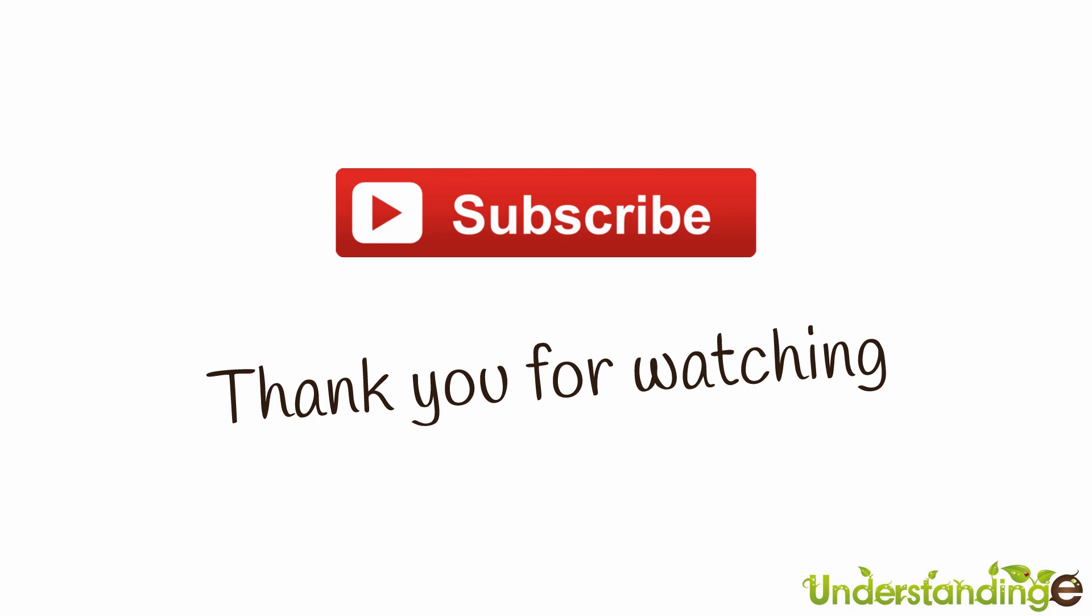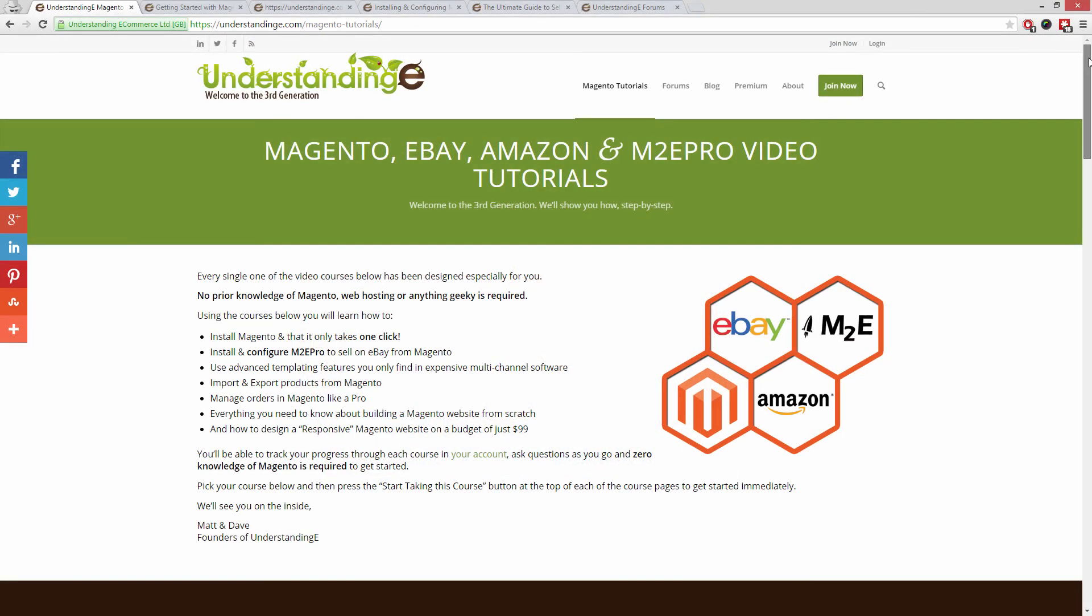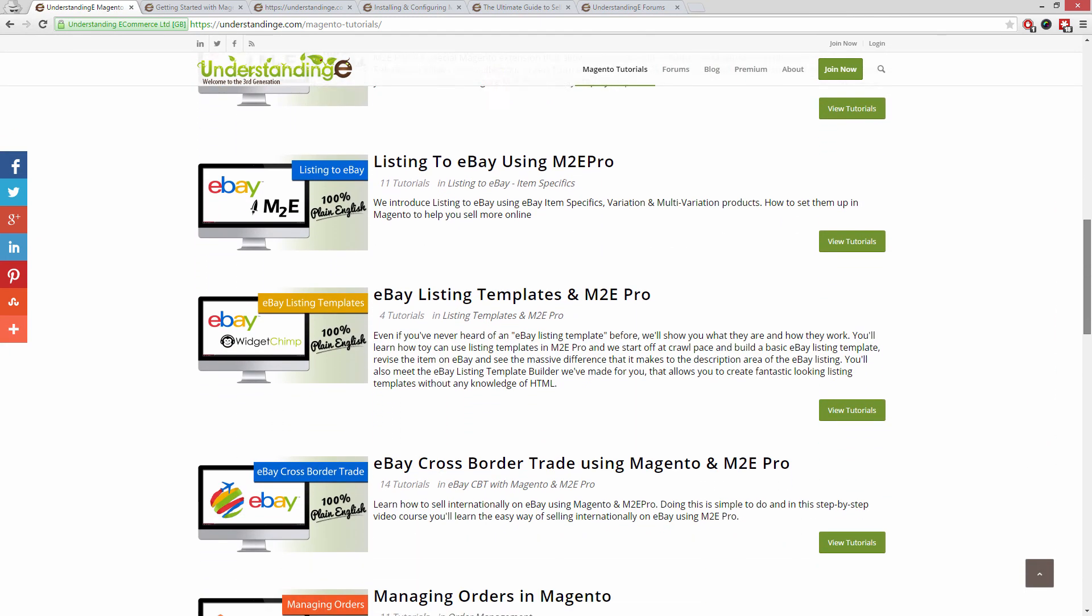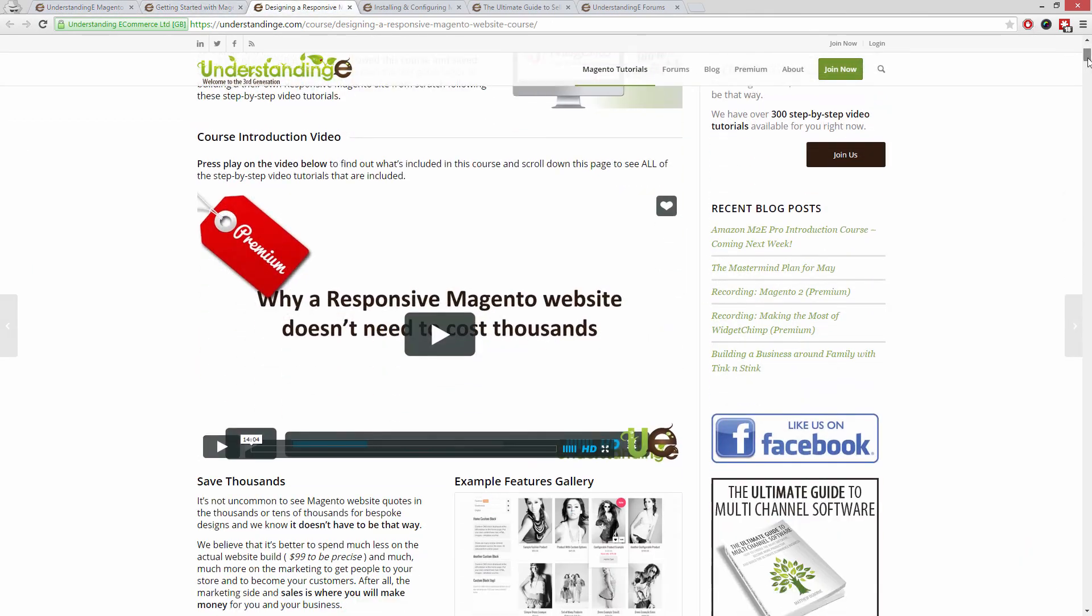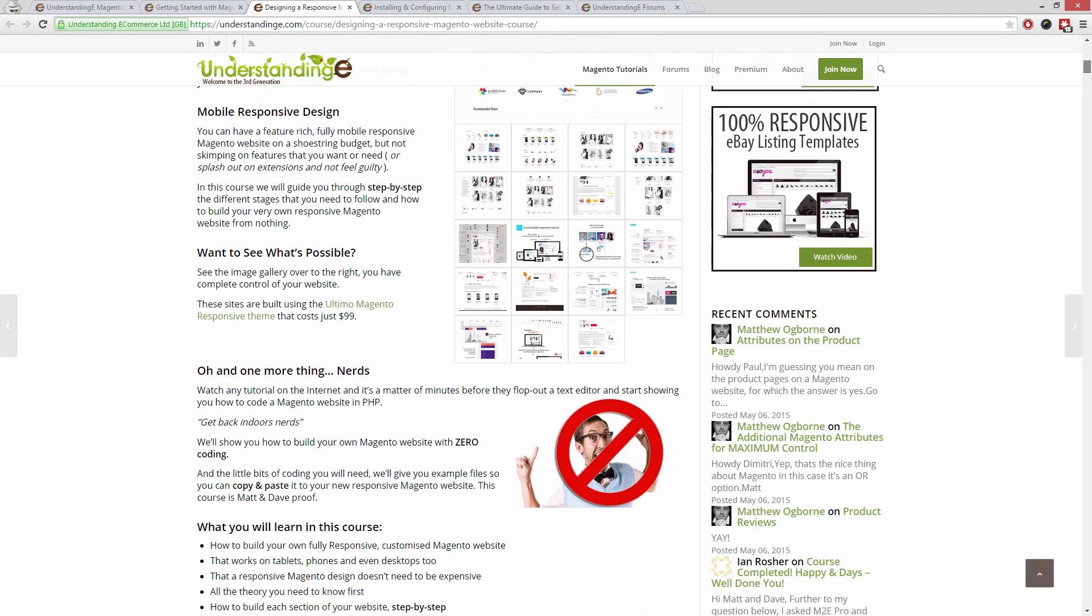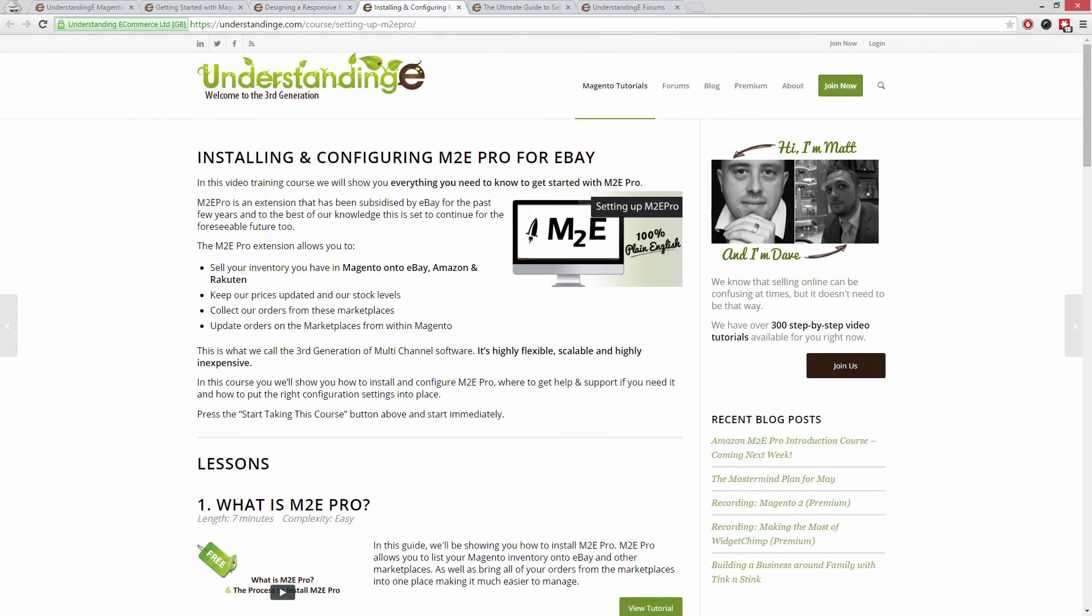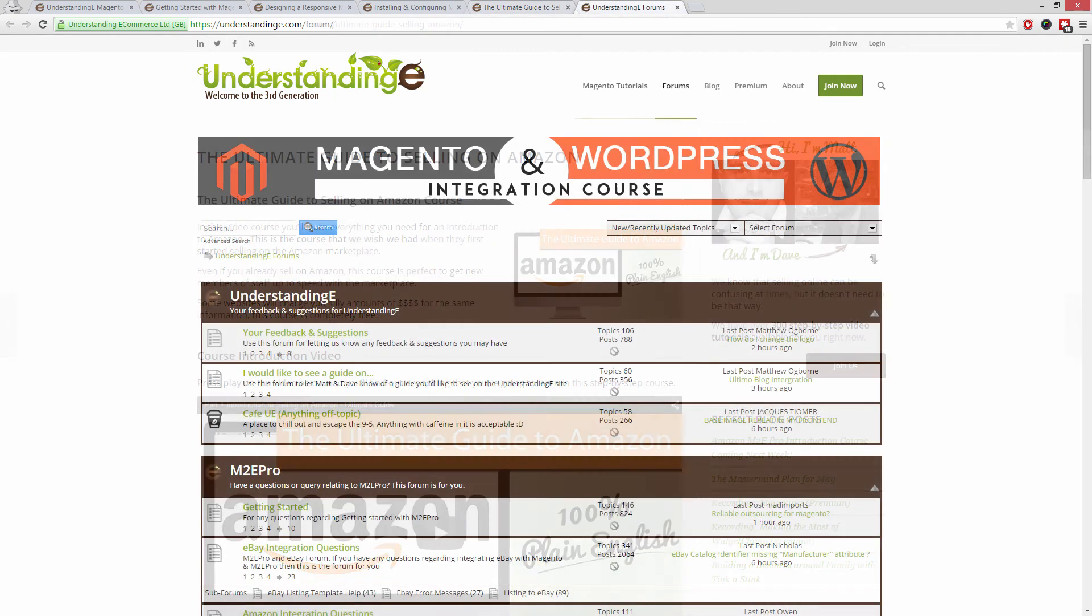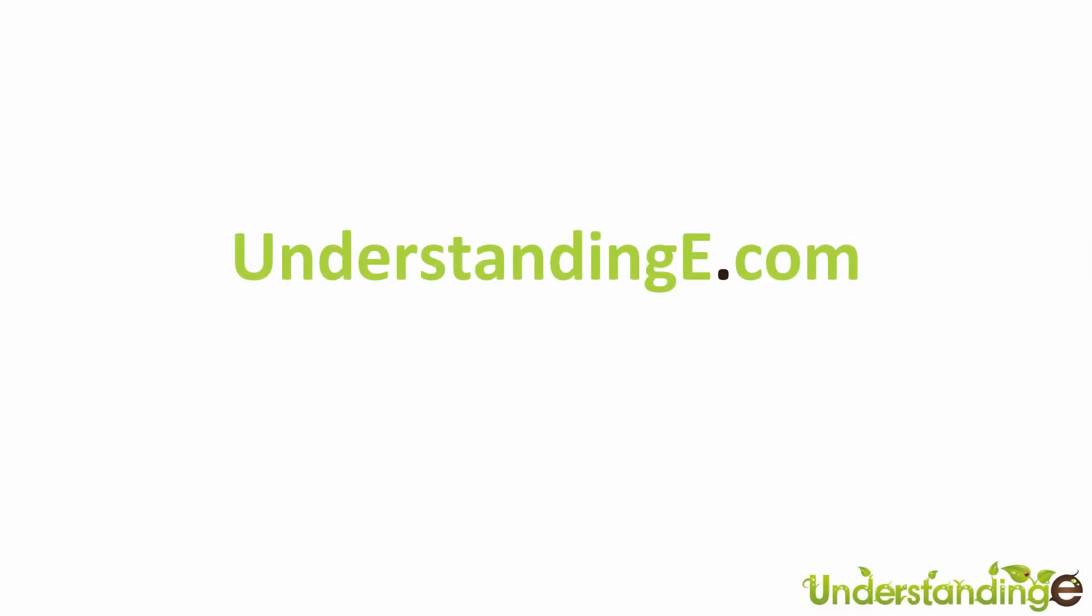So from myself Matt and me Dave, we hope that you found this video tutorial helpful. If you have, then let us know by leaving a thumbs up on this video below or subscribing to our YouTube channel. We believe to use Magento you don't need a degree in nerd, and we've created you over 300 step-by-step video tutorials at understandinge.com to help you. In these tutorials you'll learn how to use Magento with no prior knowledge, how to build a fully responsive Magento website for just $99, which is about 65 quid, how you can use Magento to sell on eBay and Amazon with M2E Pro, and you'll be joined by over 6,000 fellow business owners just like you. And the best part is it's free to join. So from myself Matt and me Dave, we'll see you there. Cheerios.